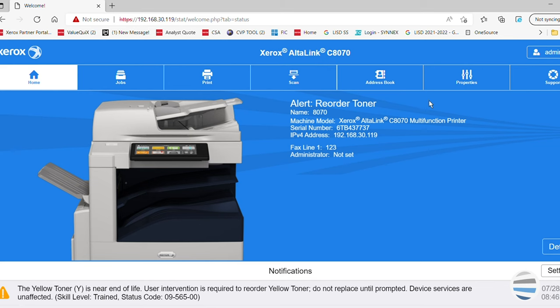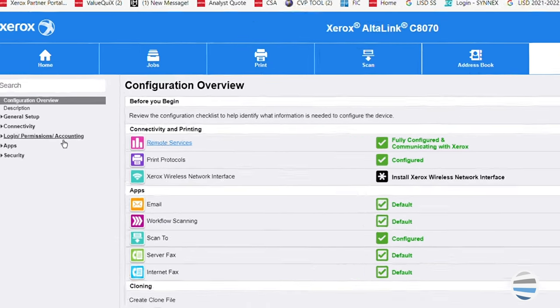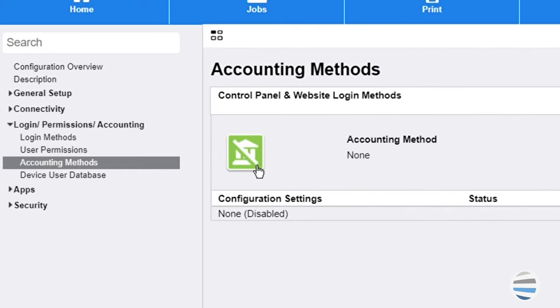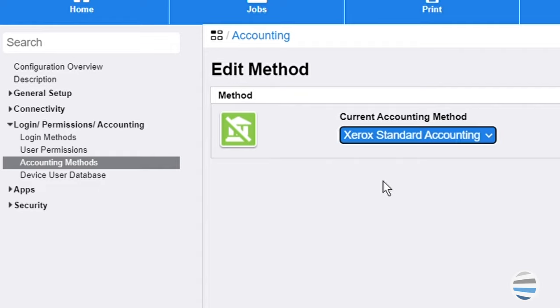Click on the properties tab at the top of the web page. In the left column, click login permissions accounting drop-down, then choose accounting methods. In the accounting methods area for Xerox Standard Accounting, click the green icon. From the drop-down menu, select Xerox Standard Accounting and press save.